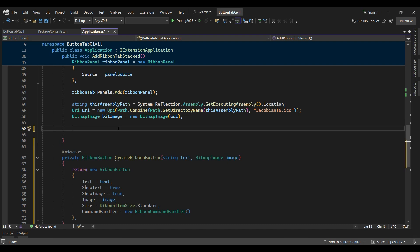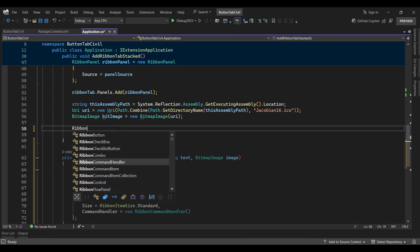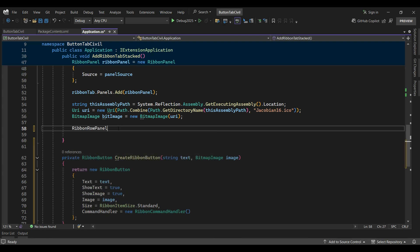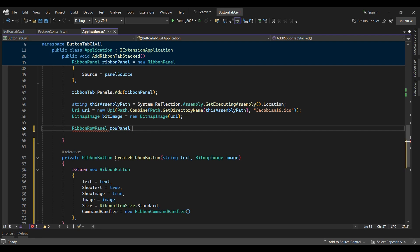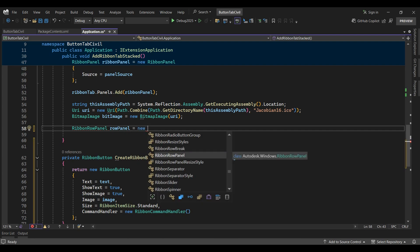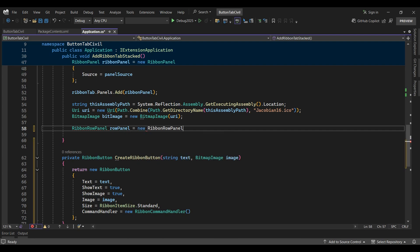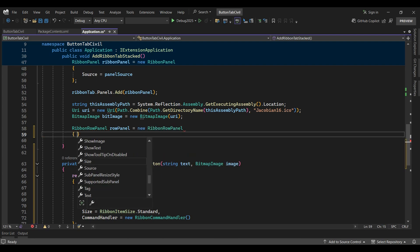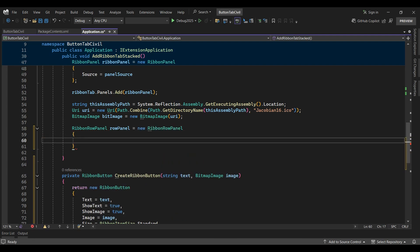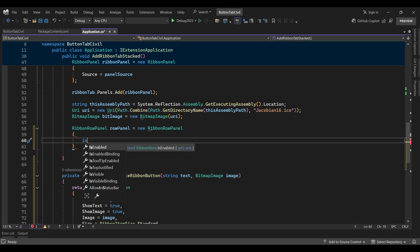Back in the add ribbon tab stacked function, I'll create a new ribbon row panel named row panel and set the is top justified property equal to true.